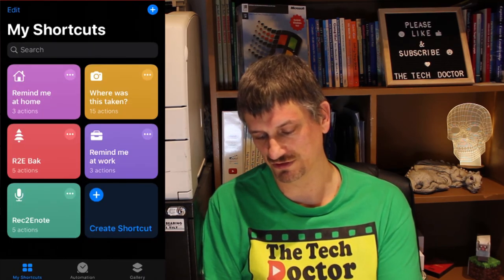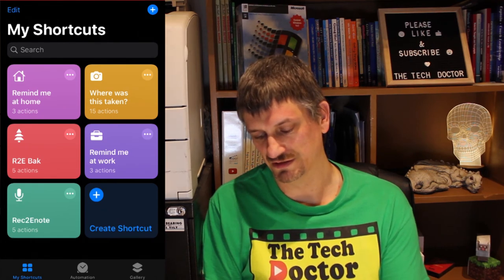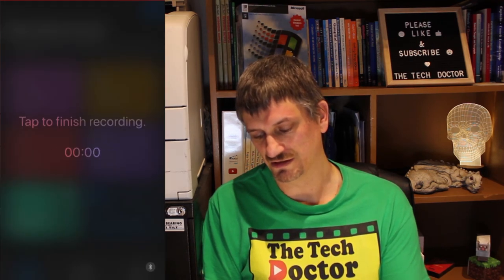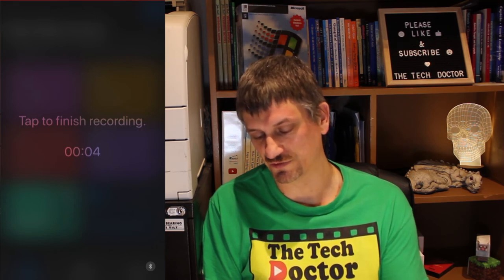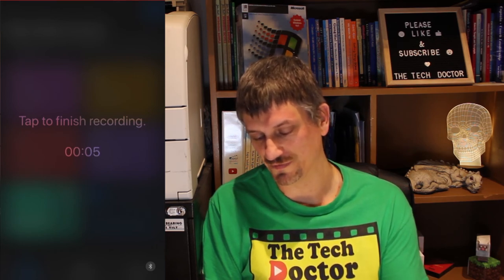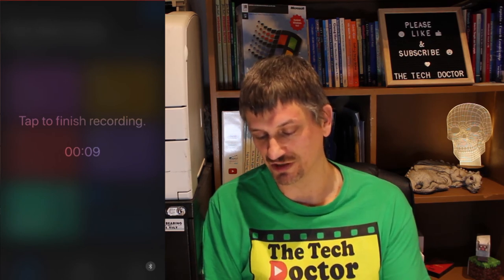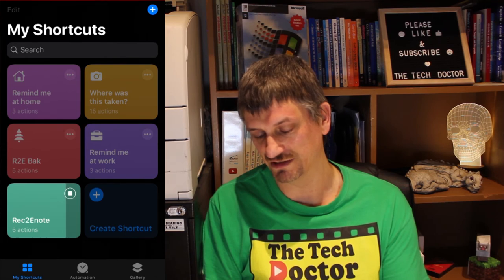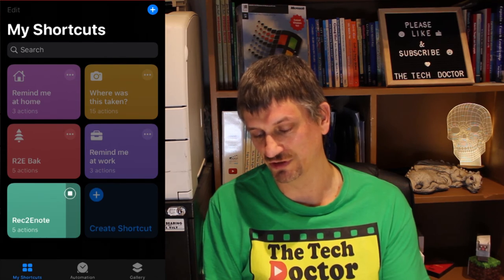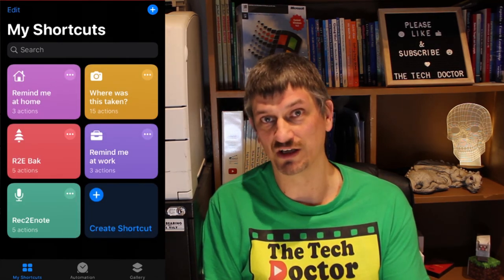There it is — Record to Evernote — and if I tap on it, it's already started recording, so it wants me to tap to finish recording. I want to record a test note, but I'm already recording a test note, so I'm going to tap to finish. It takes a second, goes through, and that note will now be in my Evernote notes.